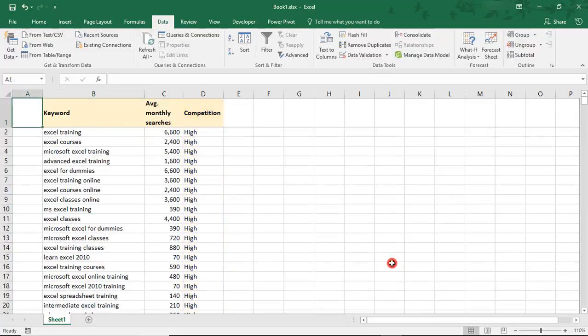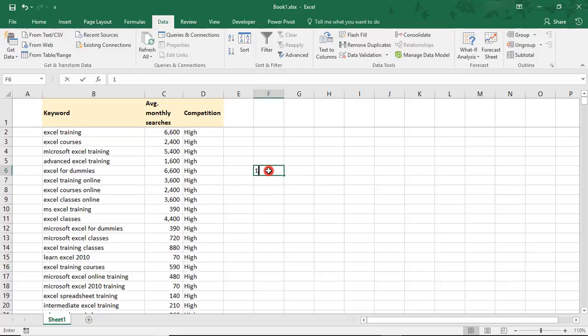So a couple of things to note. First, even though this example is using text for high, medium, and low, you can also do this with numbers.